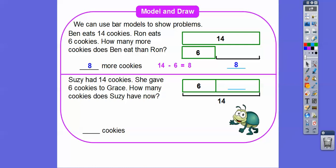So Susie has fourteen cookies, and here we have the same whole. She gives six cookies to Grace. How many cookies does Susie have now? This is going to be fourteen minus six, which gives us the other part from the problem above — eight. Fourteen minus six is eight, so Susie is going to have eight cookies left.